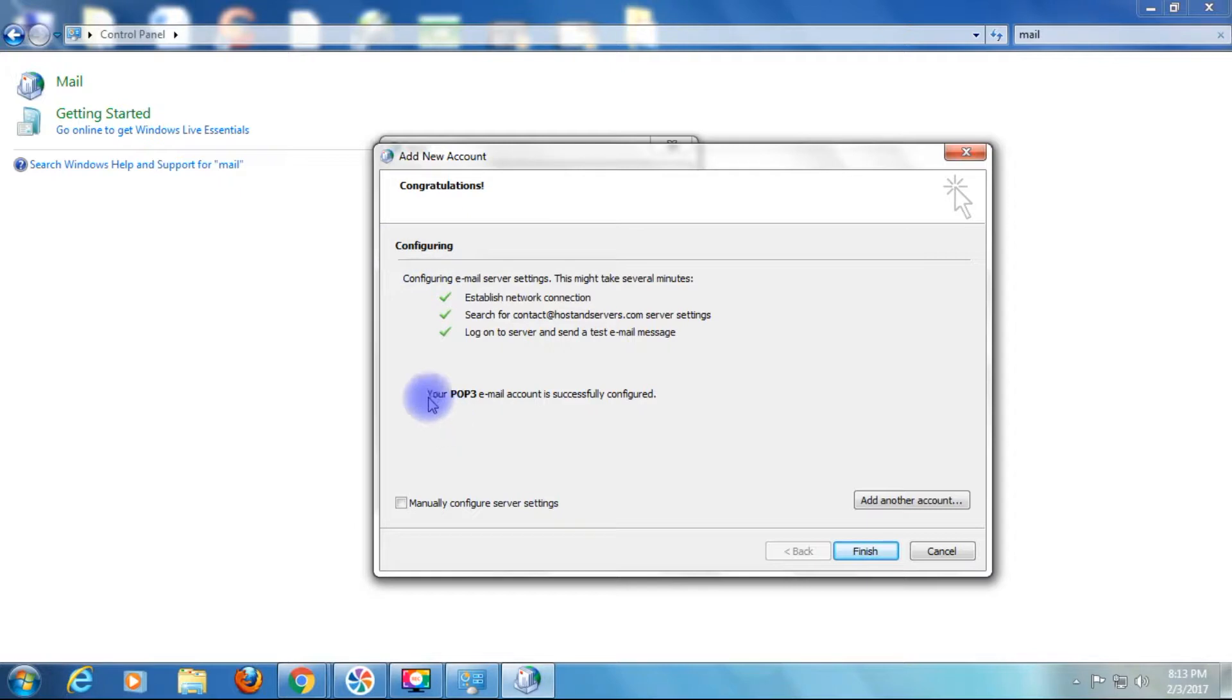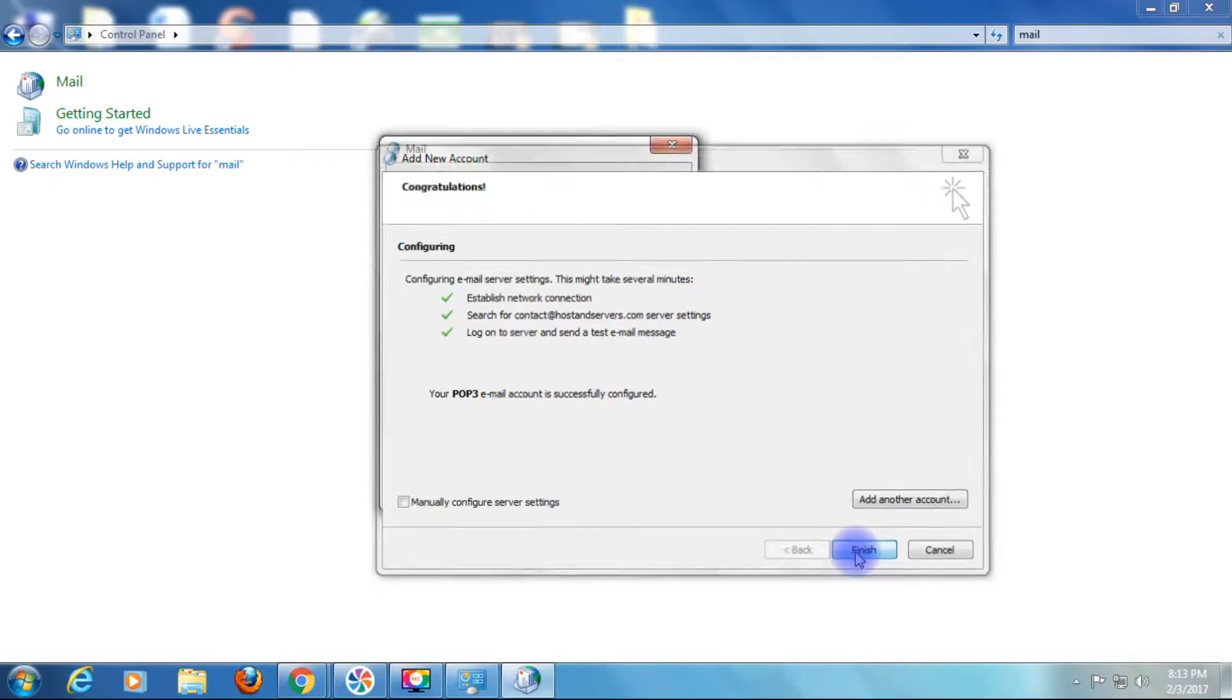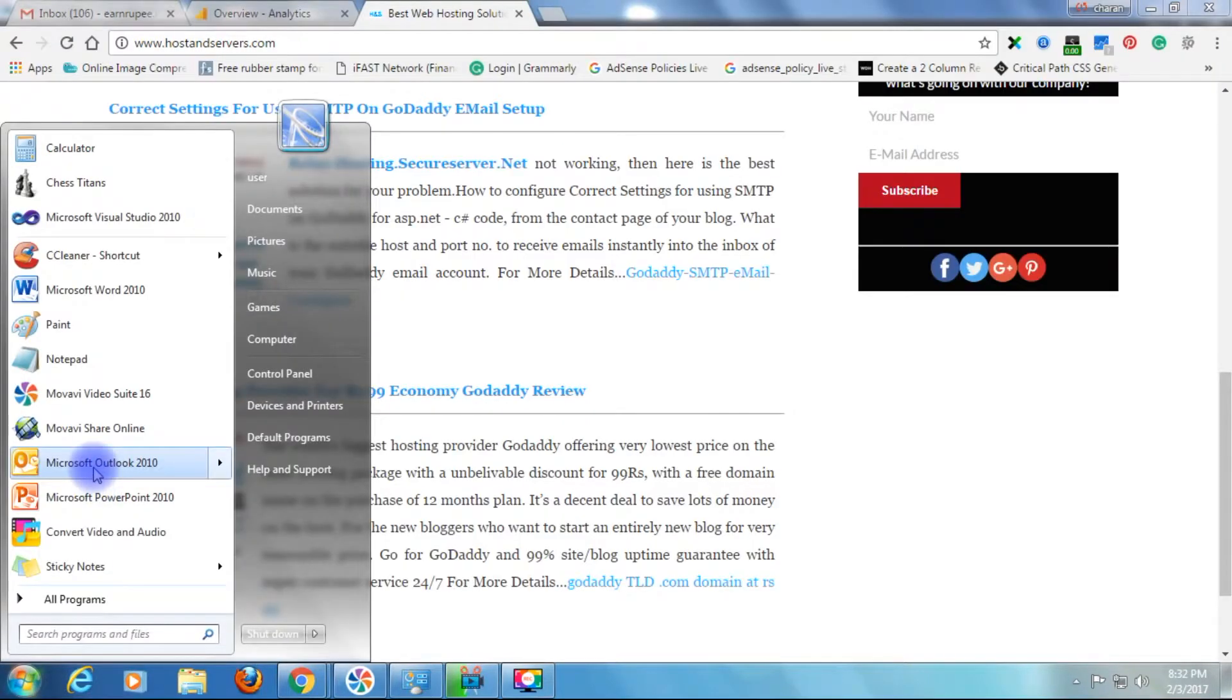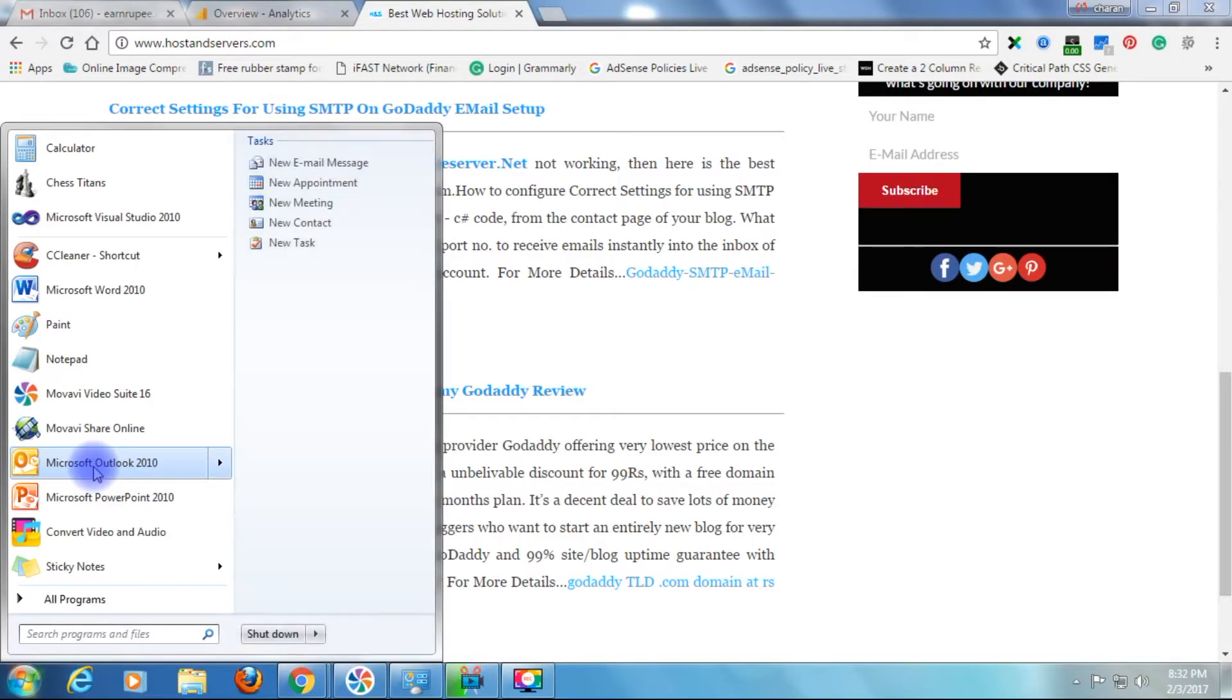Congratulations, your POP3 email account is successfully configured. Finish. Now open your Microsoft Outlook 2010.